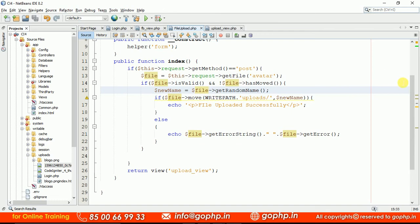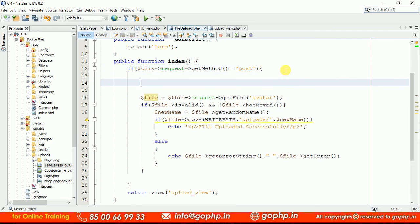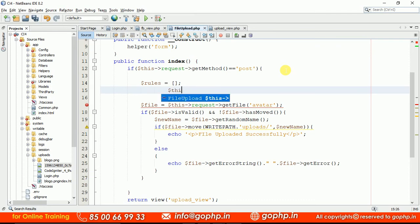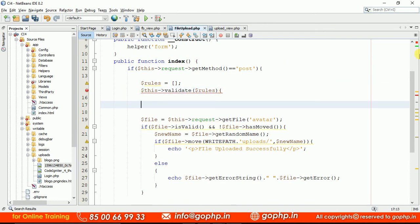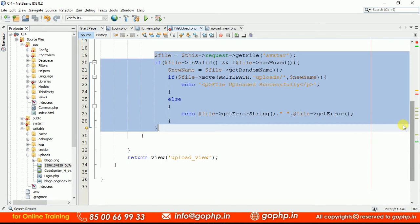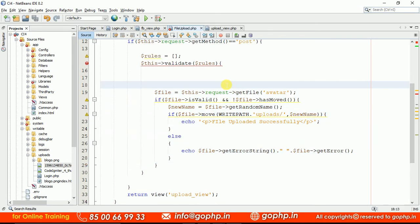Finally, images are moving successfully. Now I want to validate the files. Once the form is submitted we have to define the validation rules. In CodeIgniter 3 we don't have such flexible methods to validate, but in CodeIgniter 4 we have very good validation rules to validate the uploaded files. Let us define the validation rules here. We pass these rules to the validation library: $this->validate($rules). If these rules are OK then we can upload the image, otherwise we are not going to upload the image.